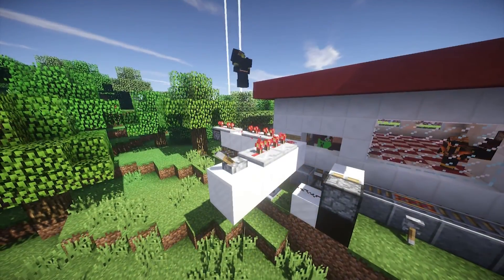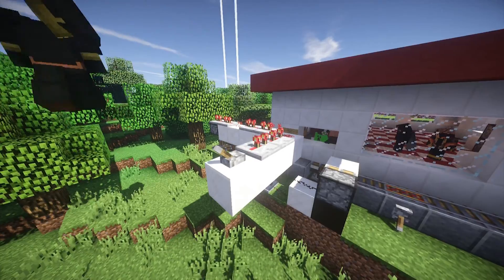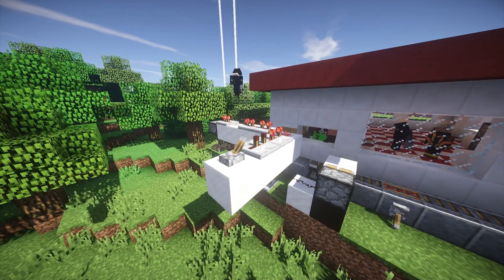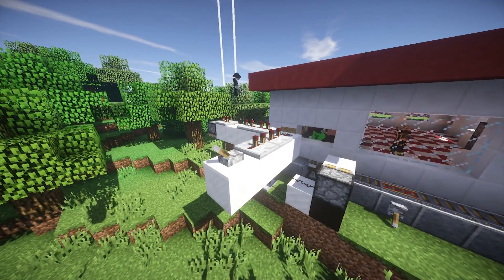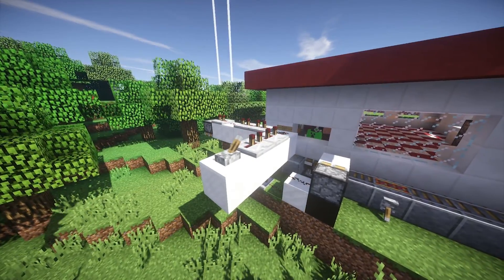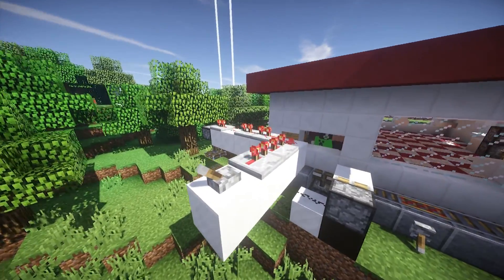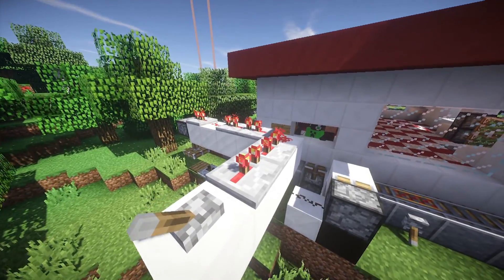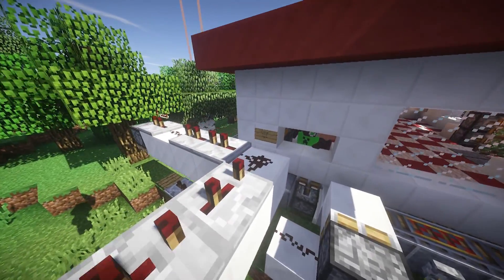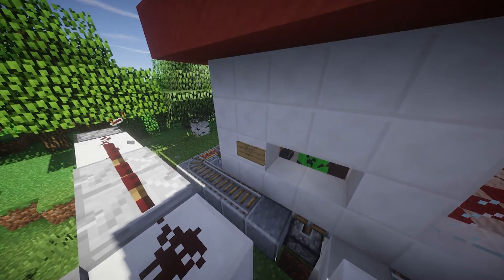If you need a bit of a delay before your charge reaches your build, you can place a redstone repeater. When the charge reaches the repeater, it will pause a moment before continuing down the wire. You can increase this delay by right-clicking the repeater. Repeaters are also useful to refresh a charge on its way to your contraption, since a charge will not continue down the wire indefinitely — so use a repeater to keep the signal going.